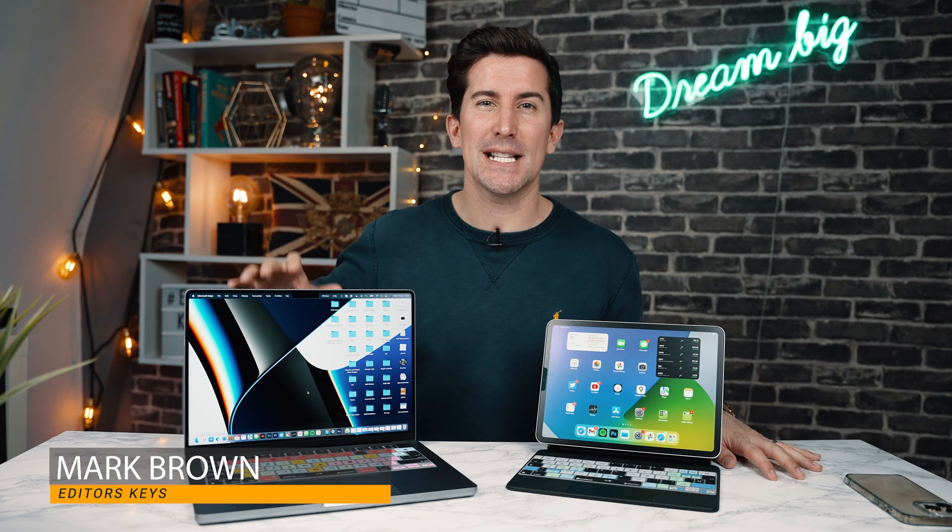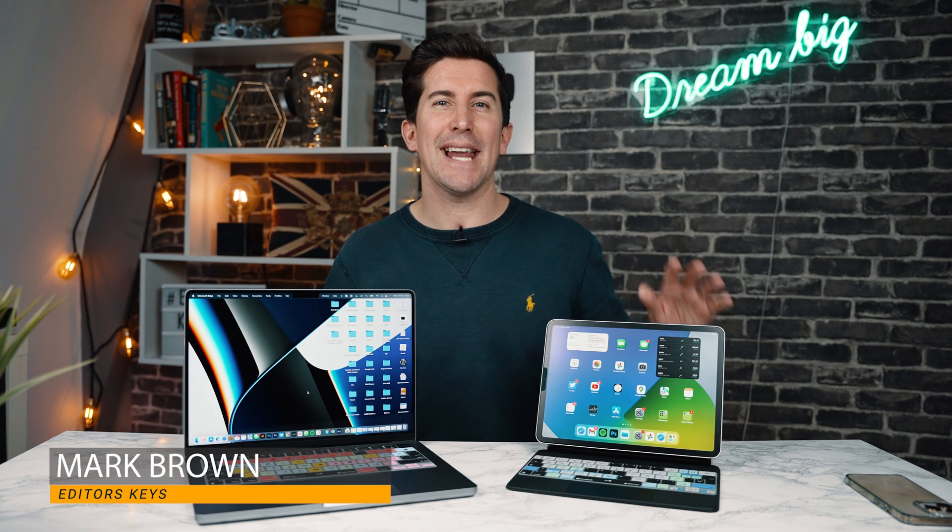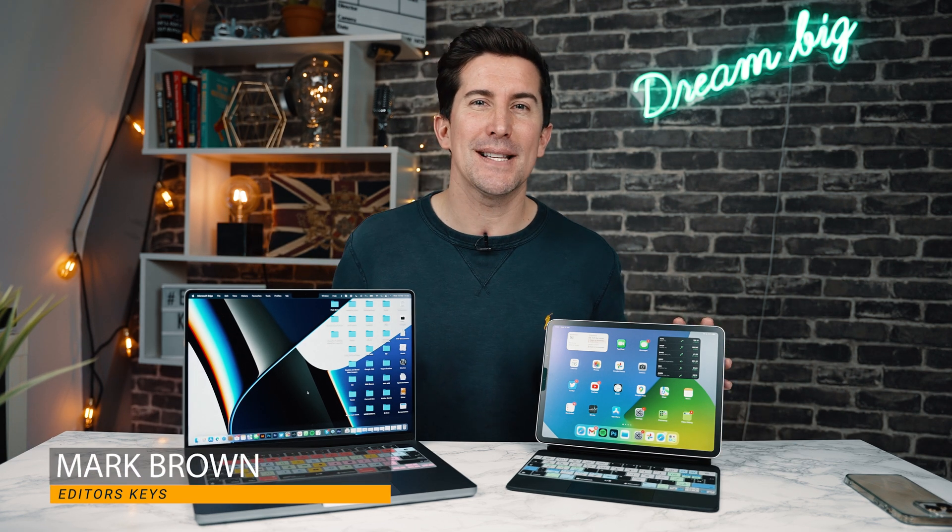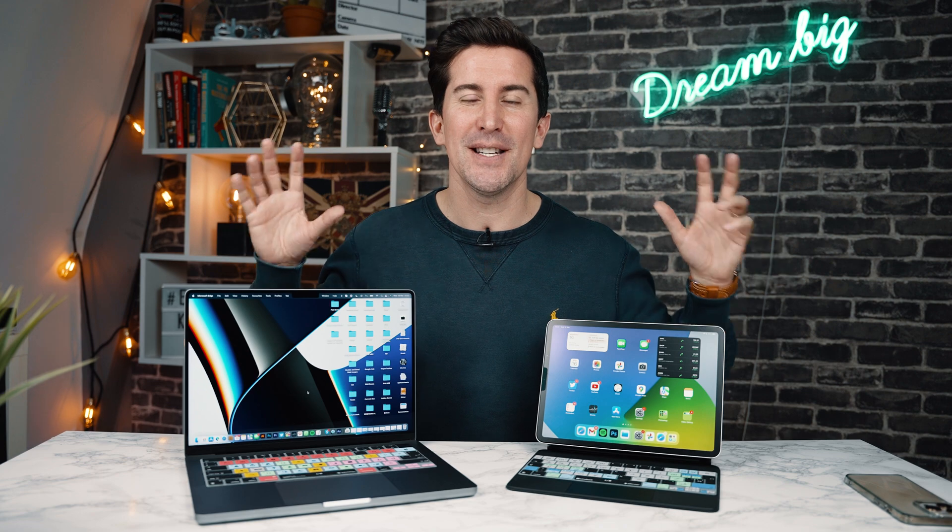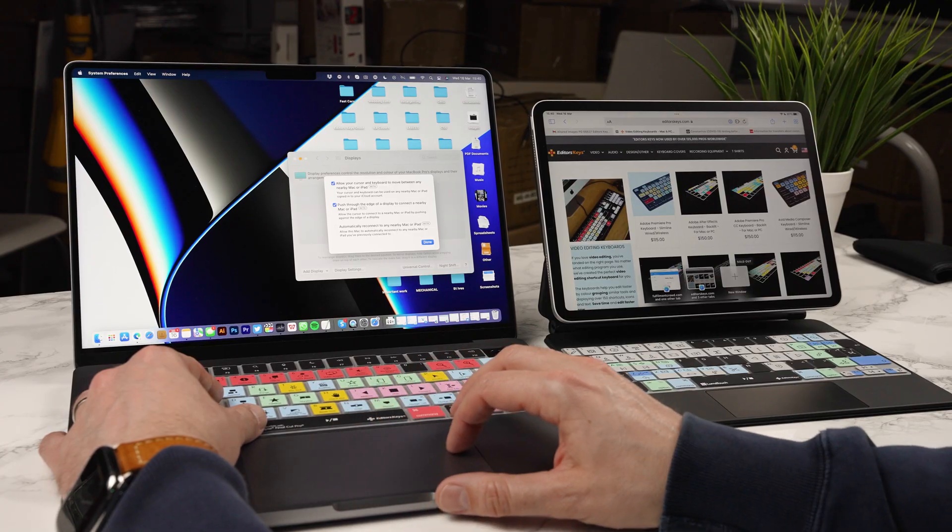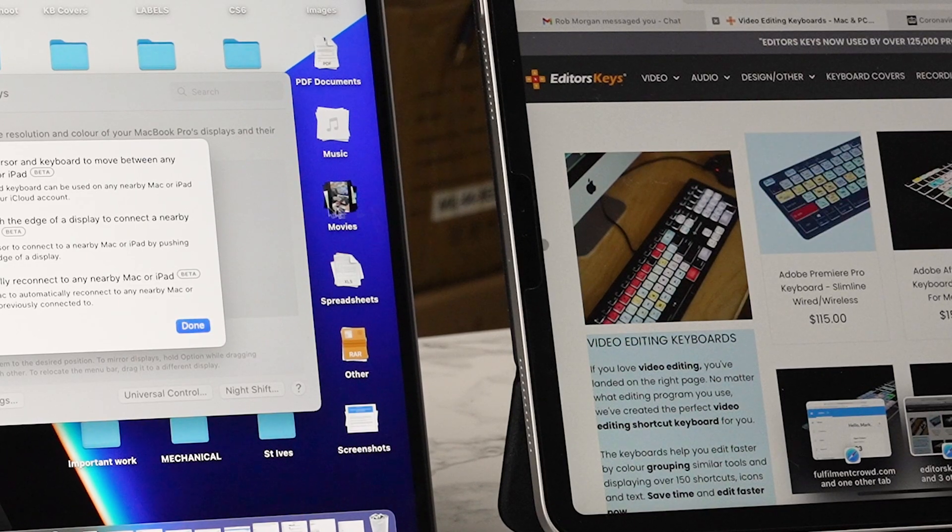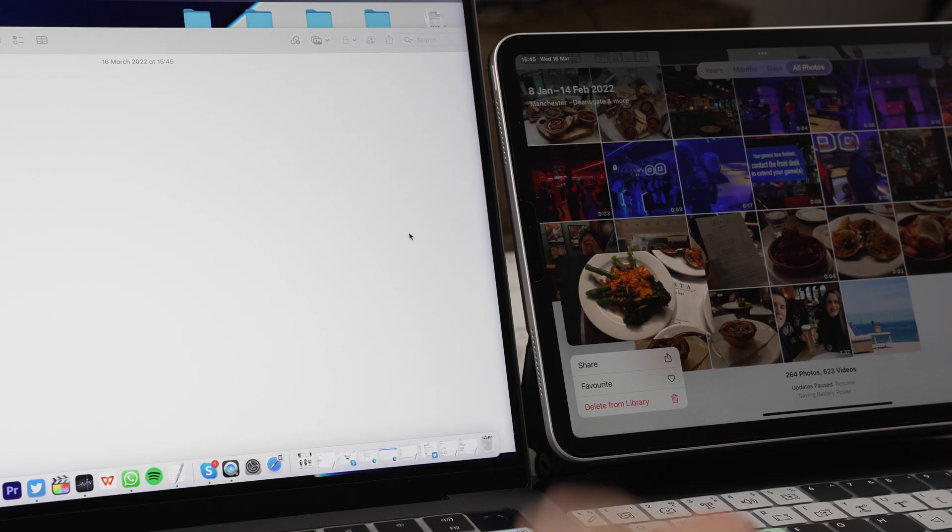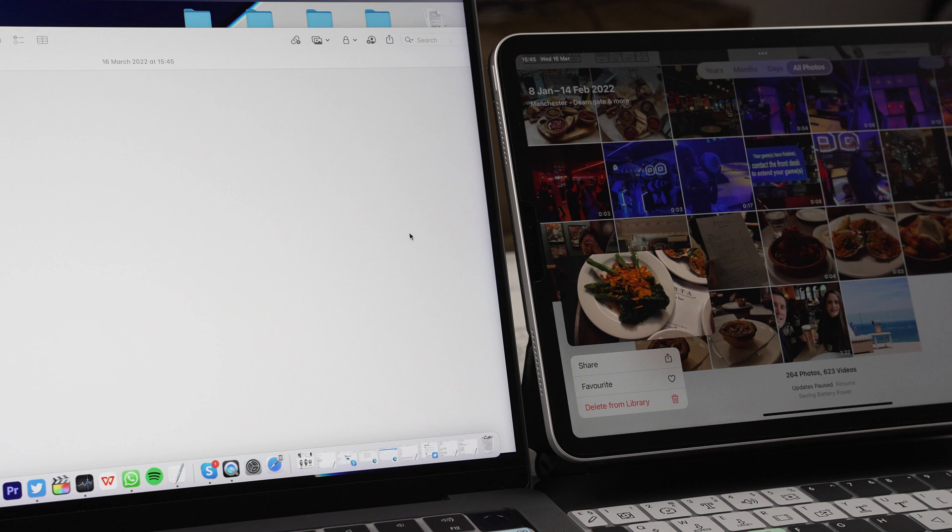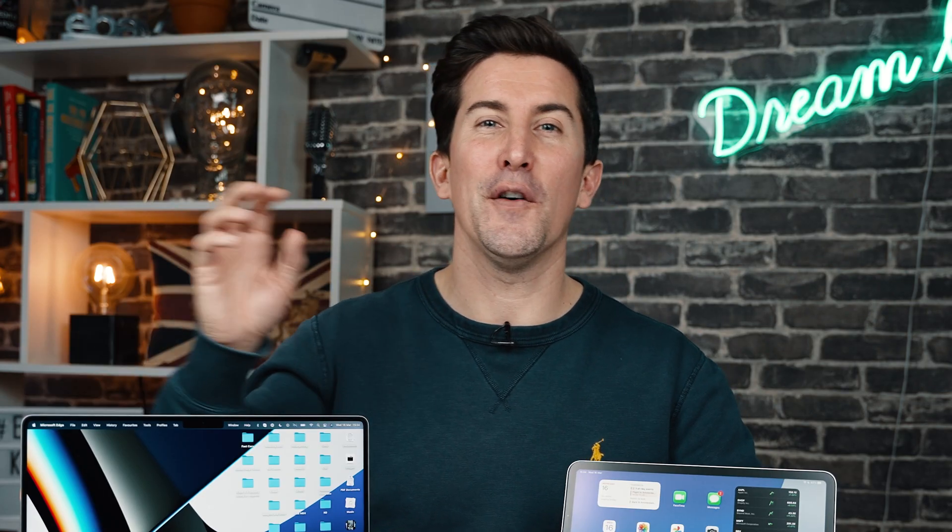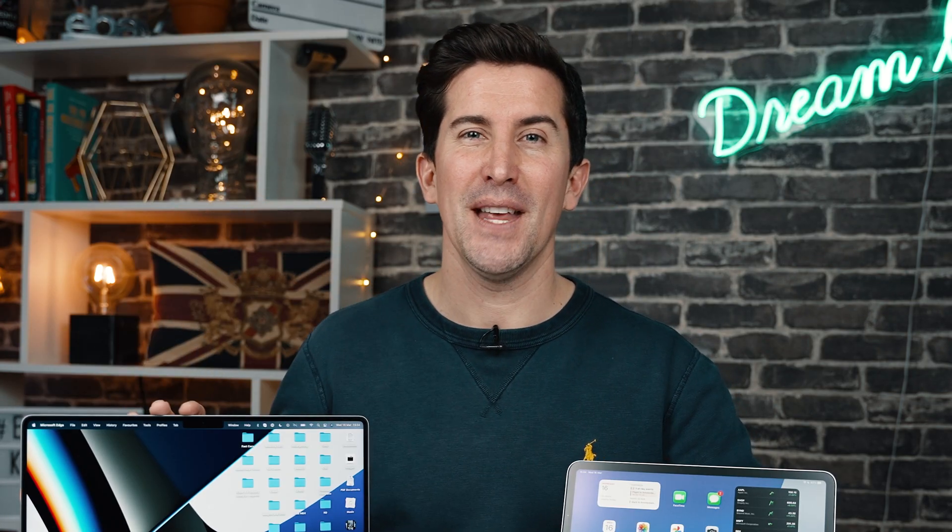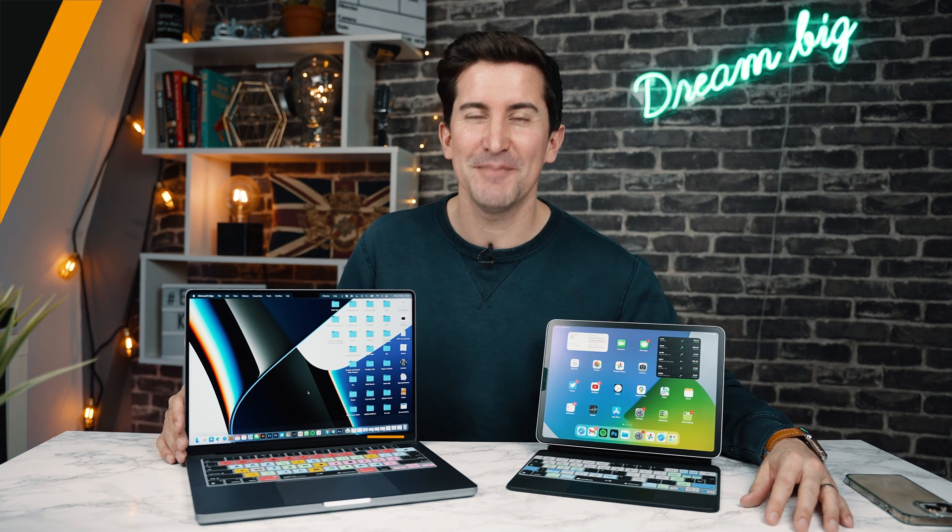Apple have just released macOS 12.3 and iPadOS 15.4, and there is one really cool feature called Universal Control that allows you to do this. You can use your mouse and keyboard across multiple Apple devices and even do things like dragging and dropping photos from your iPad to your Mac or vice versa. I'm going to show you how all the features work and how you can set it up in this video. So let's get into it.